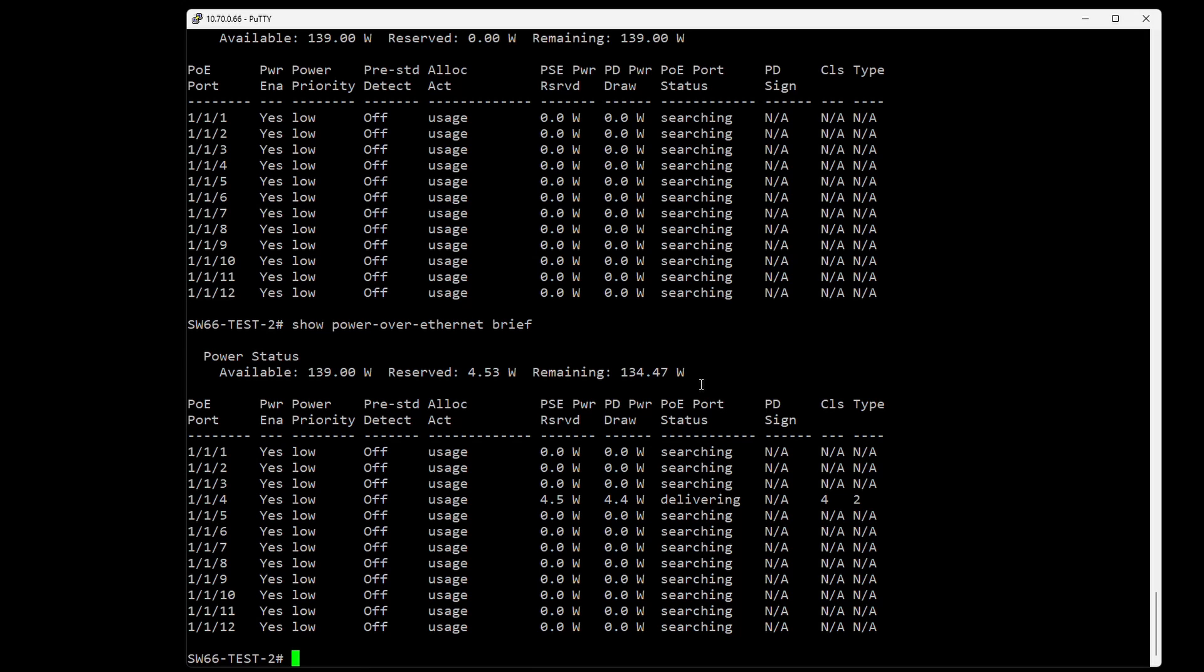Here we can see I've plugged in an access point on port 4, and you can see it's actually drawing some power.